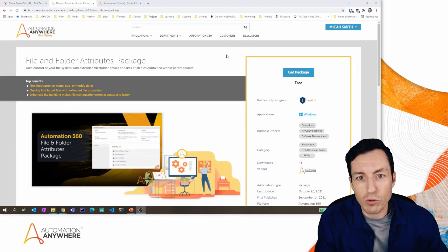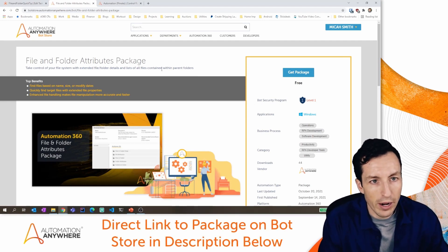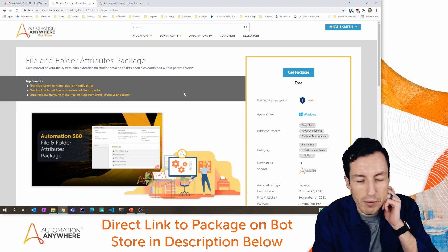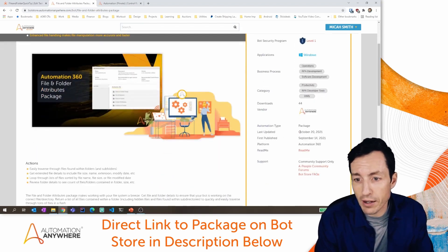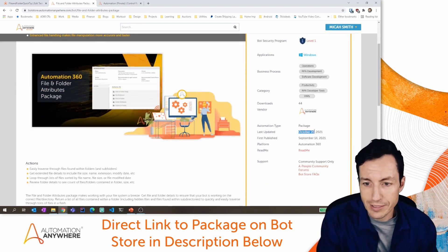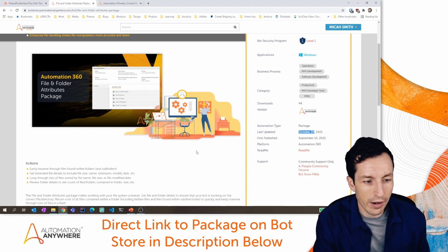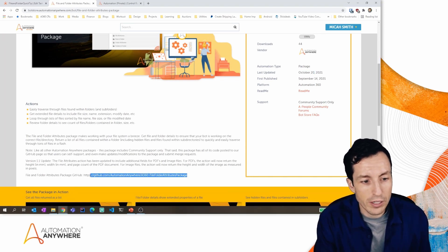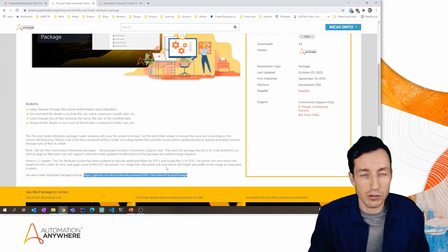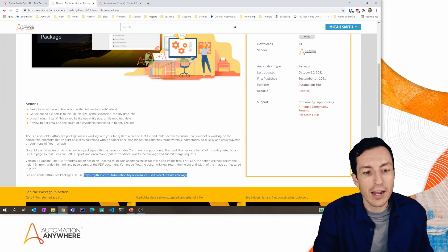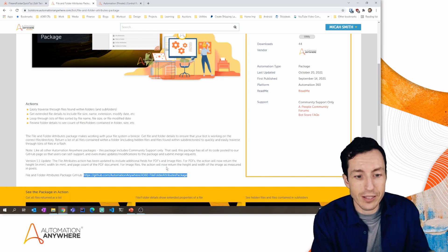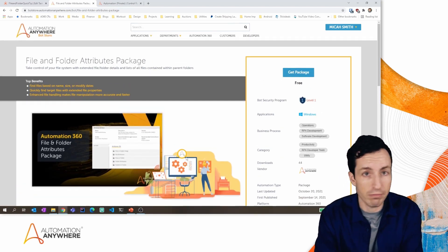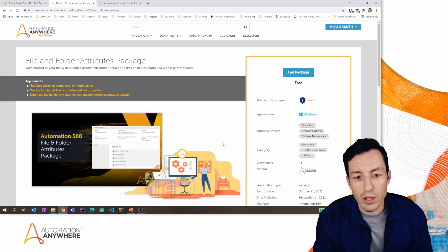Let me show you where to find this on Bot Store. If you go to botstore.automationanywhere.com and search for 'File and Folder Attributes package,' this is the package that comes up. It was just updated — I'm recording this on the 20th of October, updated today, first published in September. I want to point out that the full source code is available. If you want to understand how it was made or do a pull request, all the code is in the GitHub repository for Automation Anywhere.